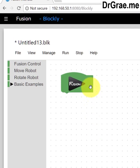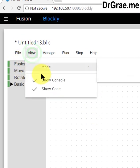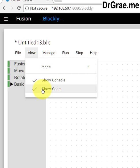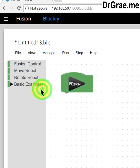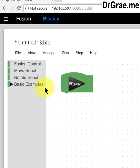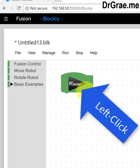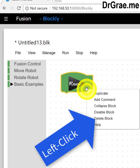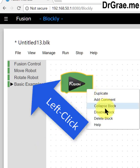The first thing we want to do is to turn off Blockly's ability to generate Python code. We will use Python code later on, but not now. So let's turn it off. Next, delete the Blockly start block and click on the examples.